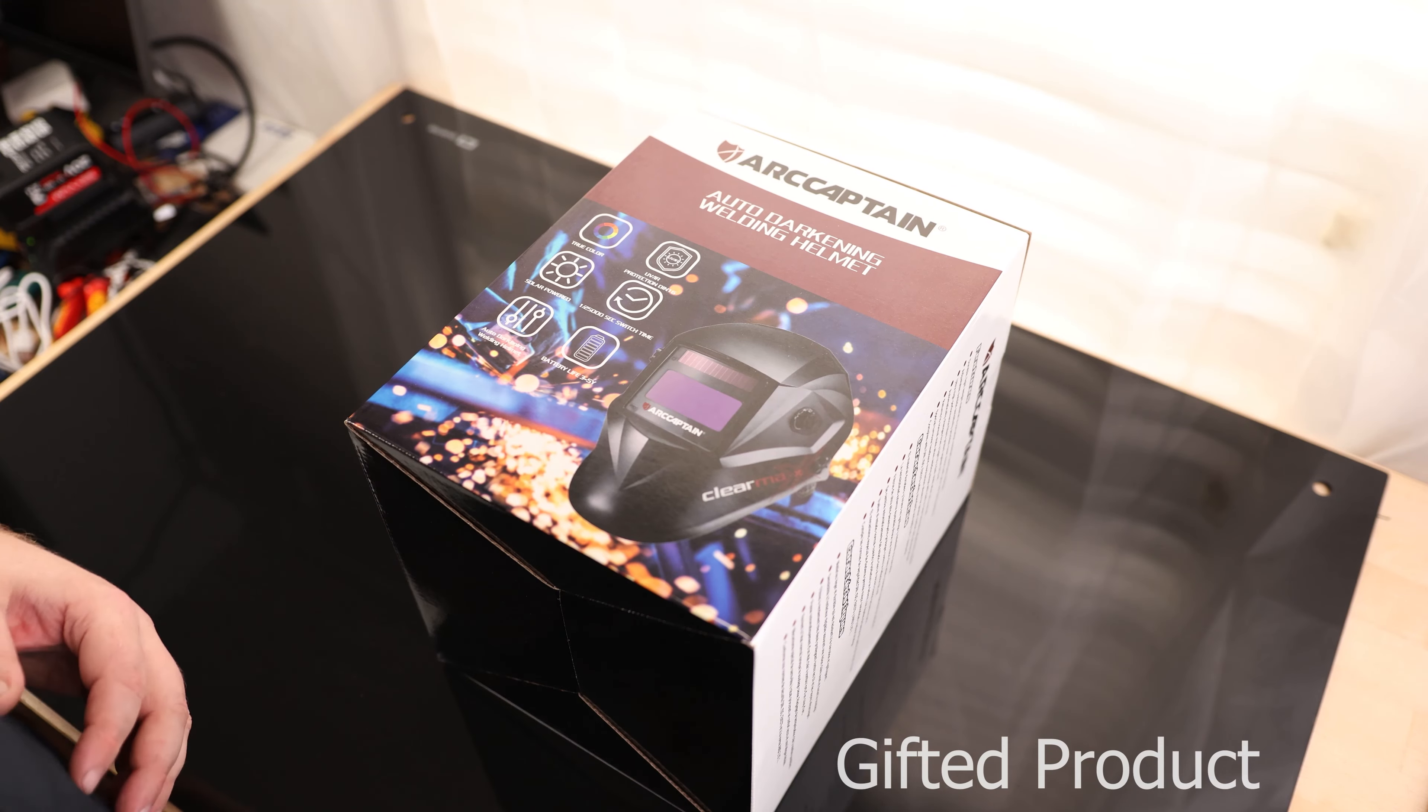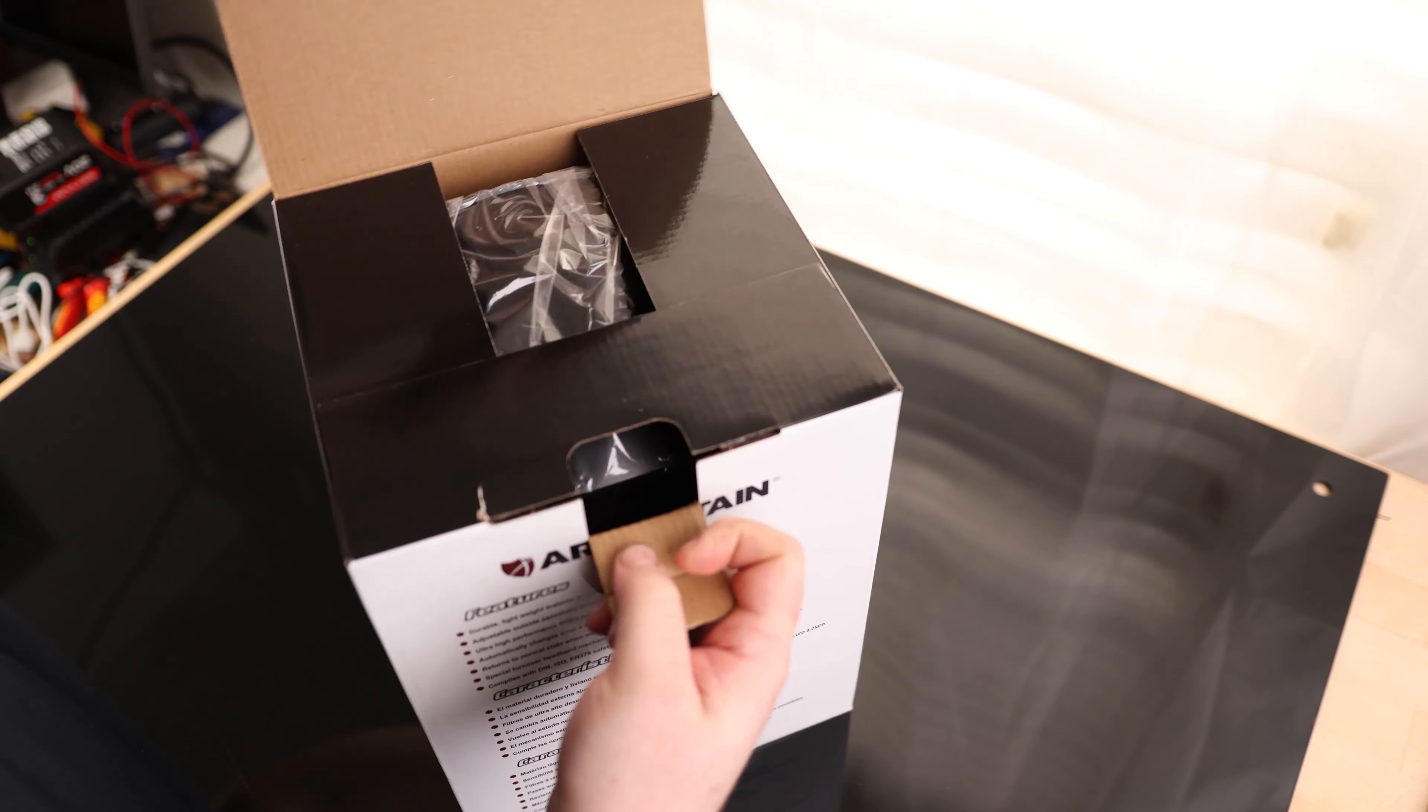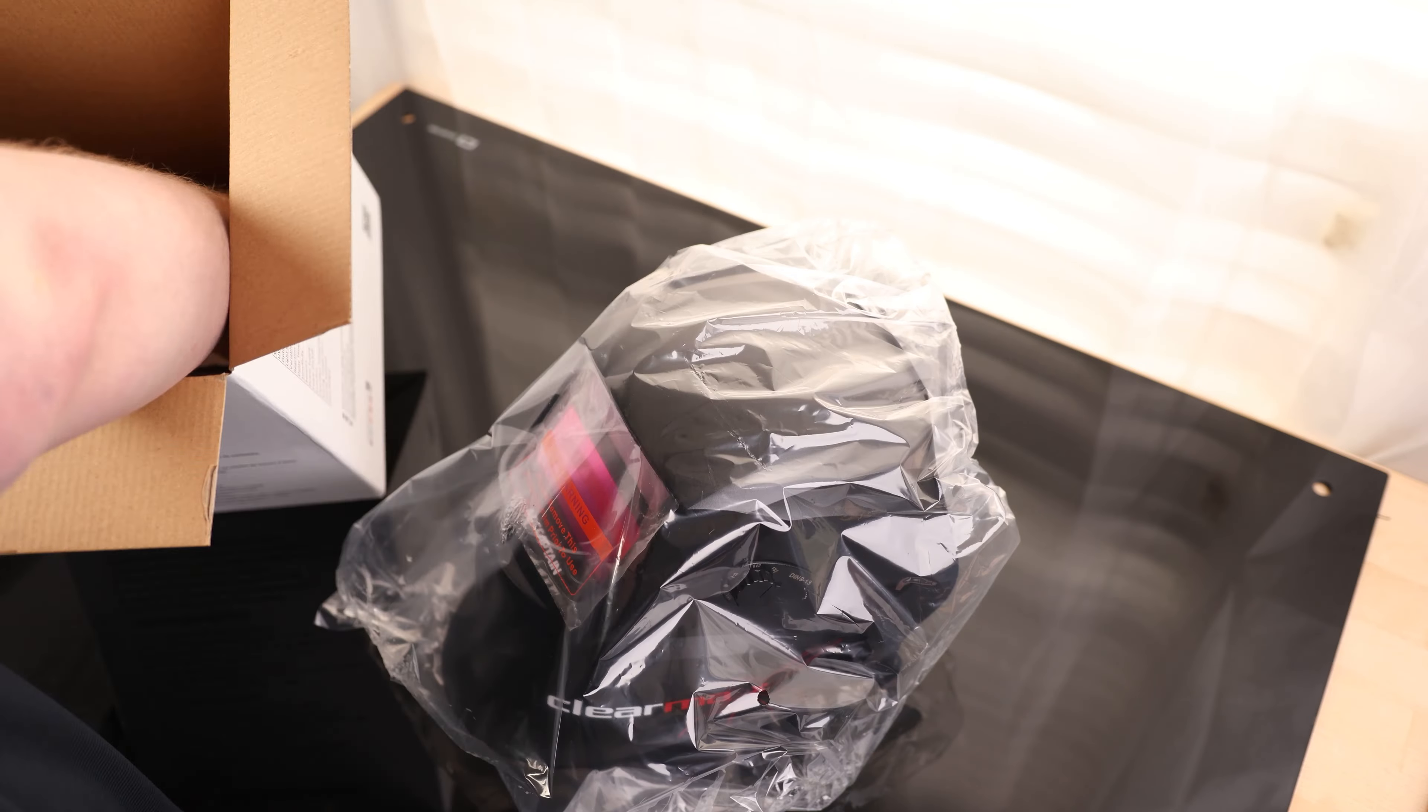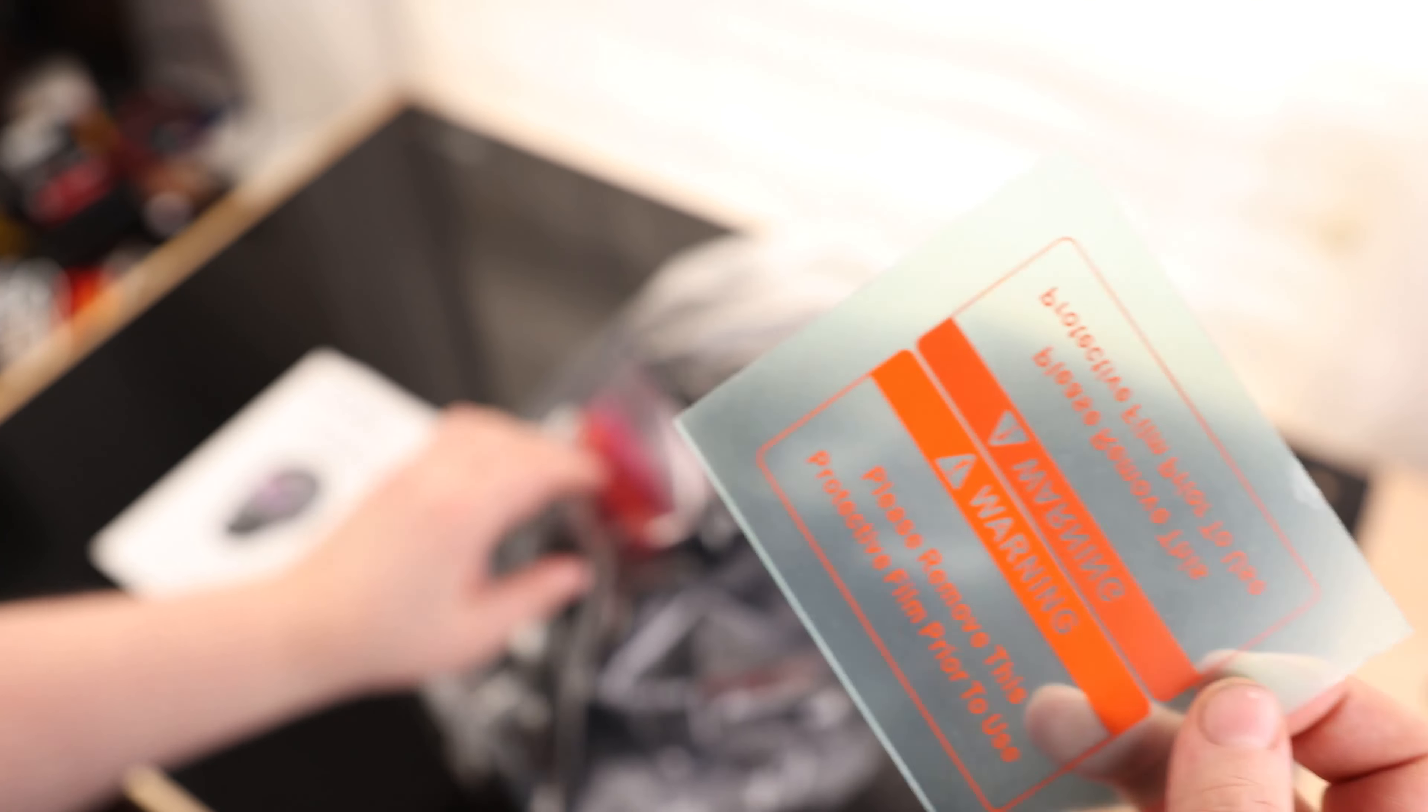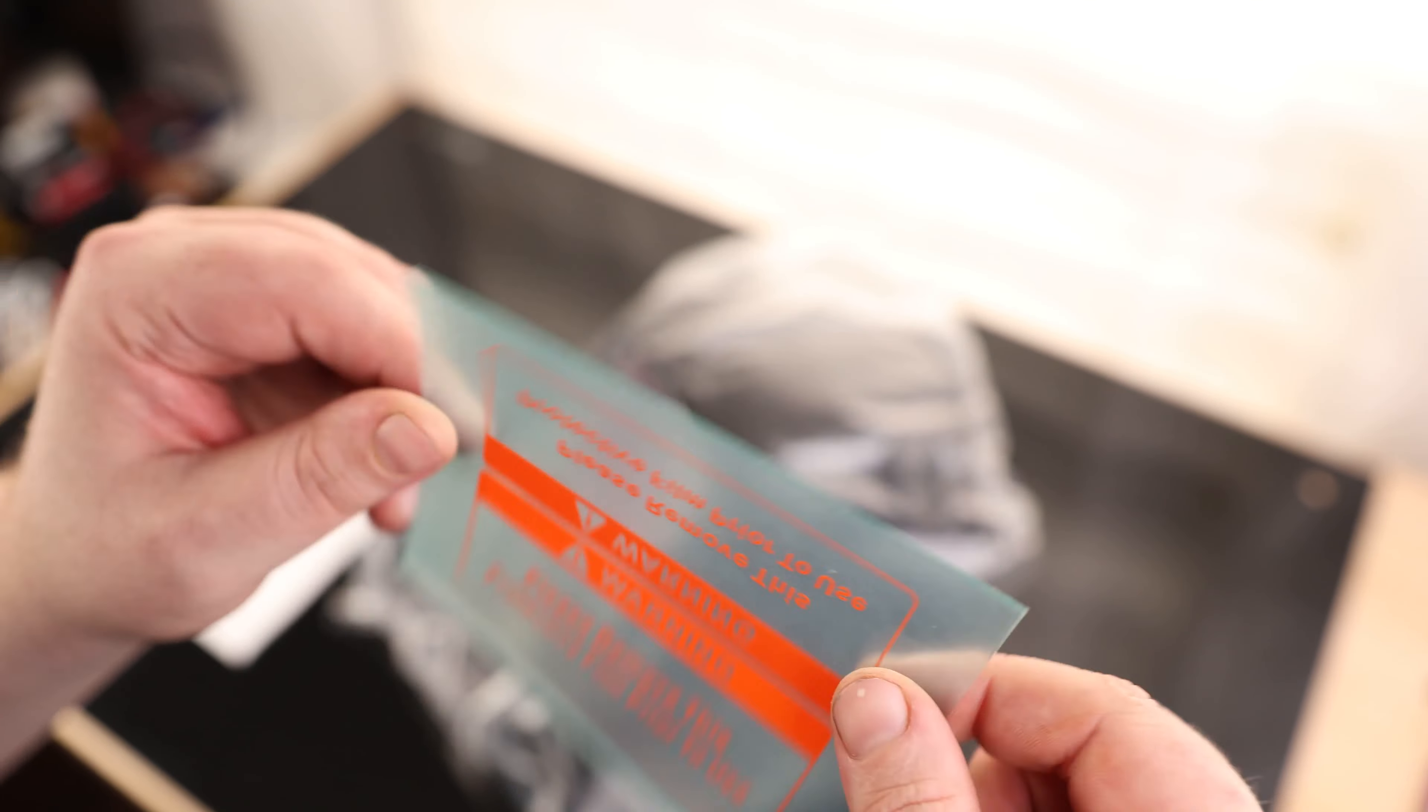All right, time to take away the ArcCaptain Auto Darkening Welding Helmet. So it actually comes with an extra protective window. We got one already installed, and we got another one to back it up.